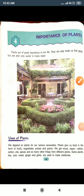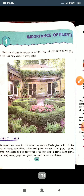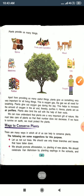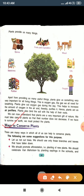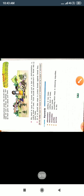Hello everyone, once again I am here with you and this is Chapter 4, Importance of the Plant. I have explained you uses of plants, ways to conjure plants, and the keywords.